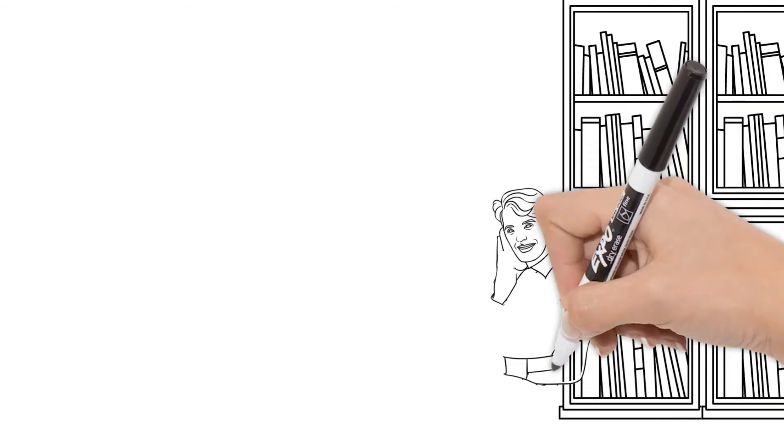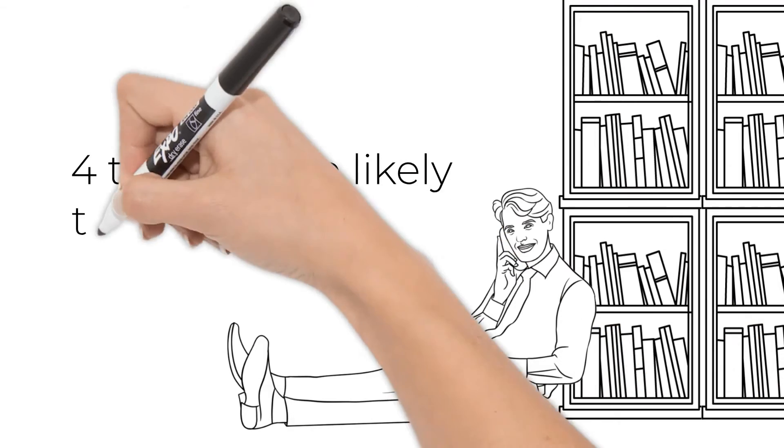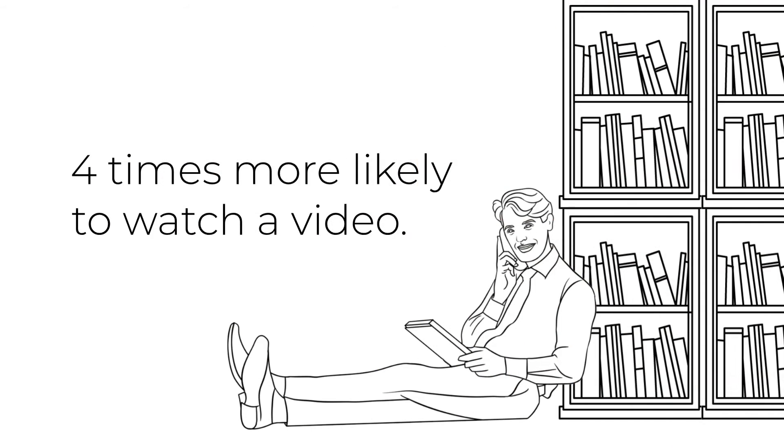First, studies have shown that we are nearly four times more likely to watch a video than we are to read about the same topic.